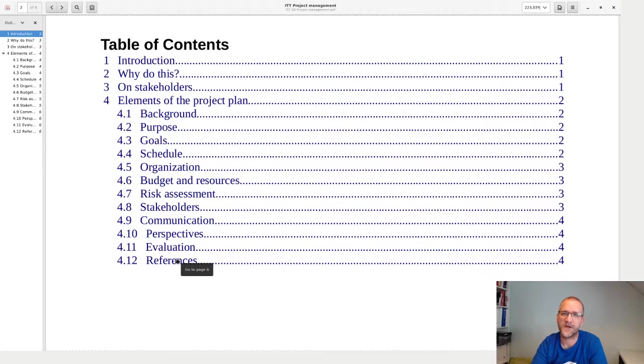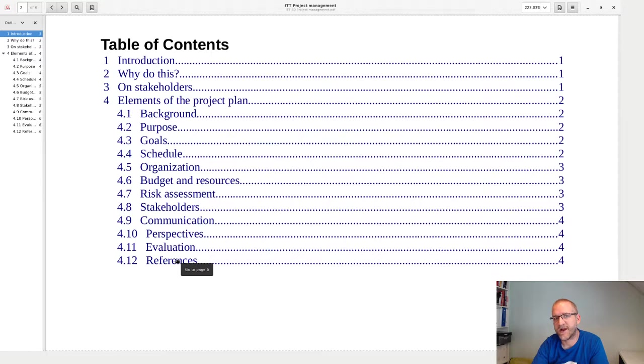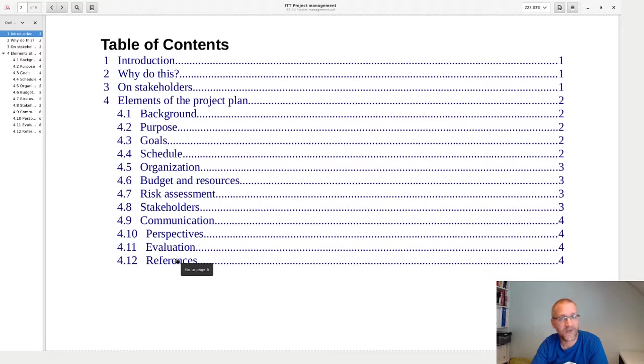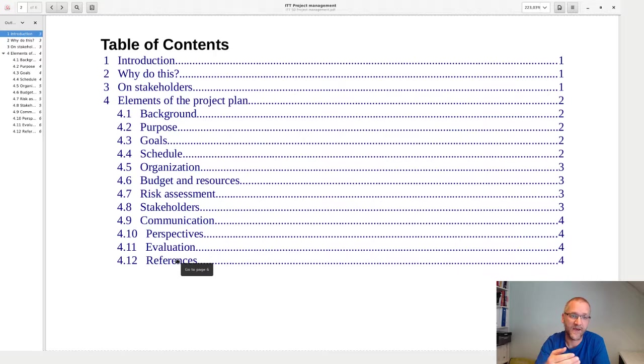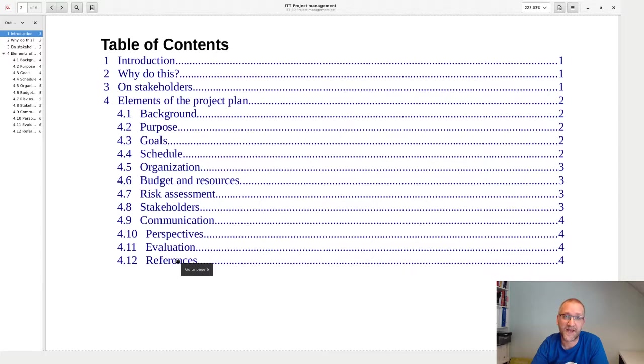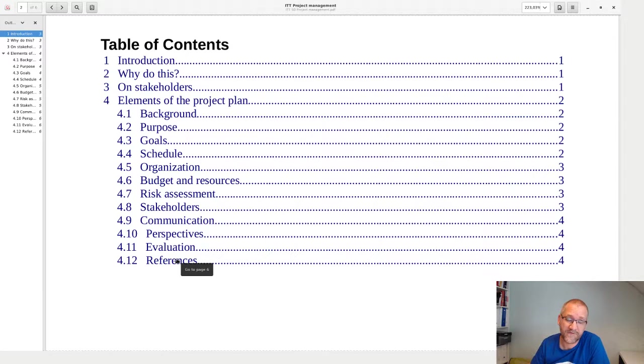I hope this clarifies what a project plan is and why an MS Project Gantt chart is part of the schedule and not a project plan in itself. As always, if you have questions, put them in the comments. Thank you.